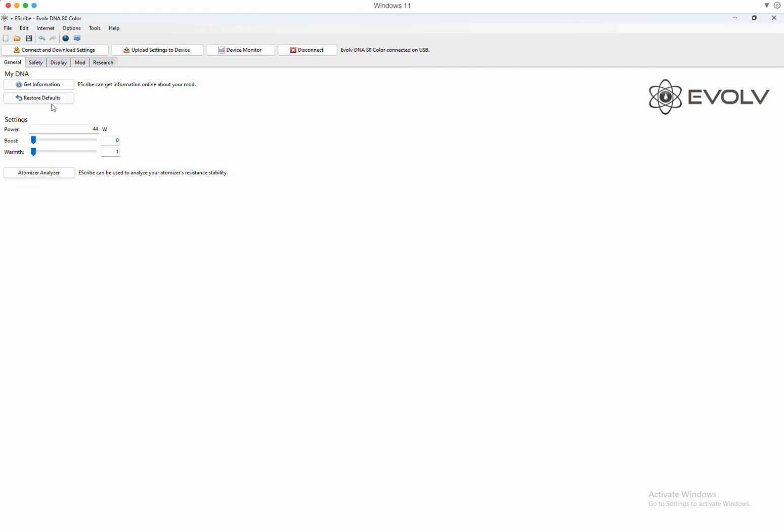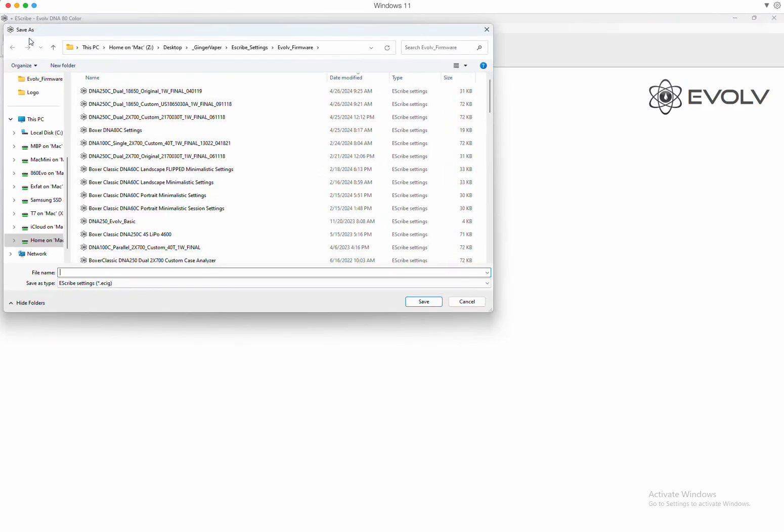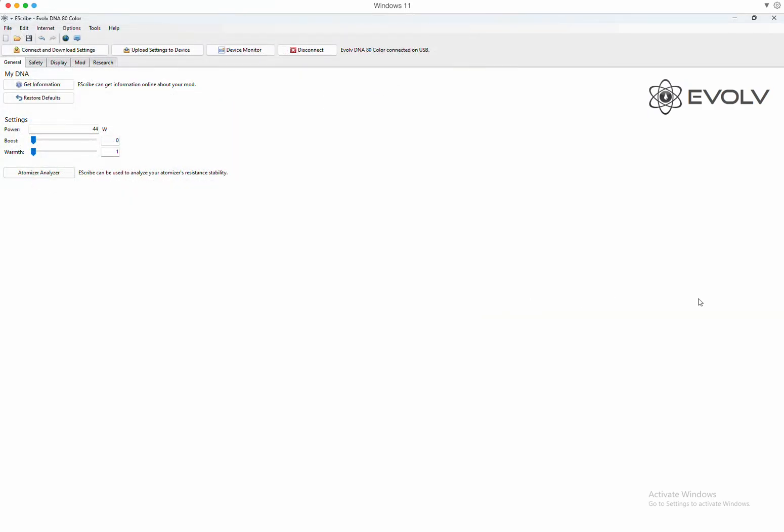Next what you should do is click this save icon so you always have the master file that came with your device. In case you make a mistake or start playing around with themes and colors and settings and want to revert back to the original. So click save, make a file name and save it. I'm gonna cancel it for now. And here's all the different functions of the DNA80 through eScribe.